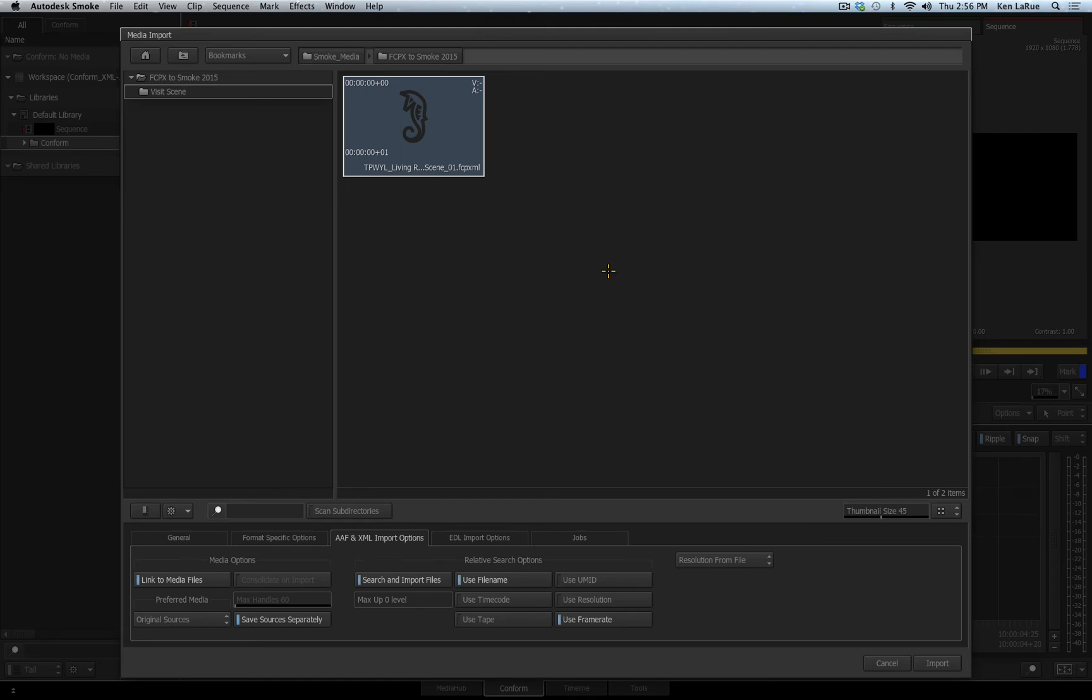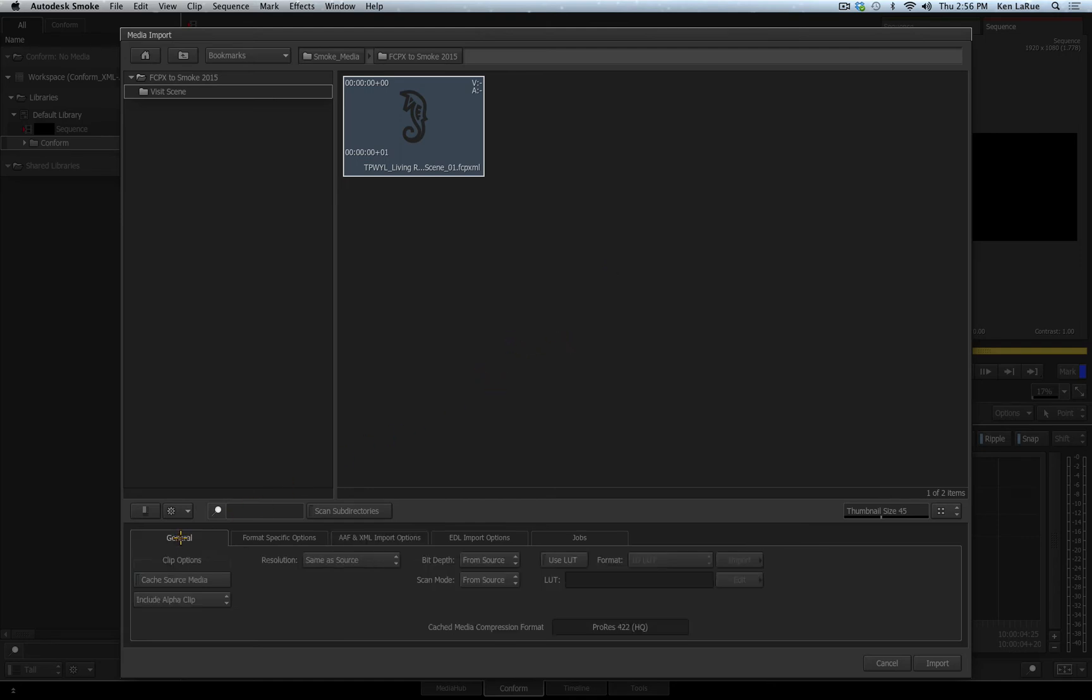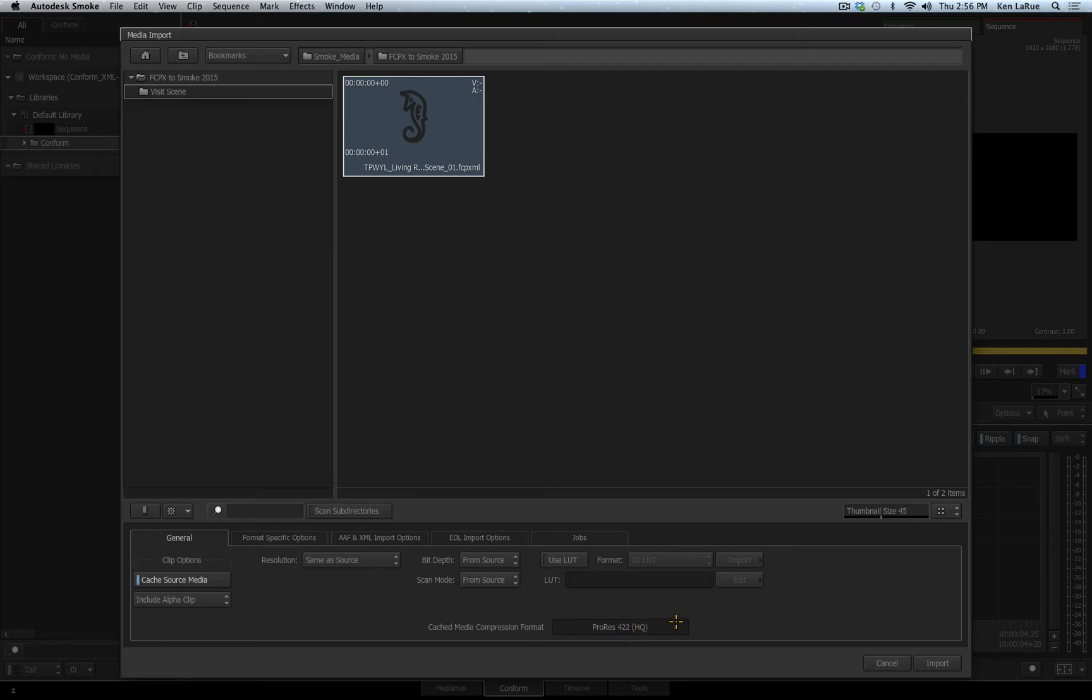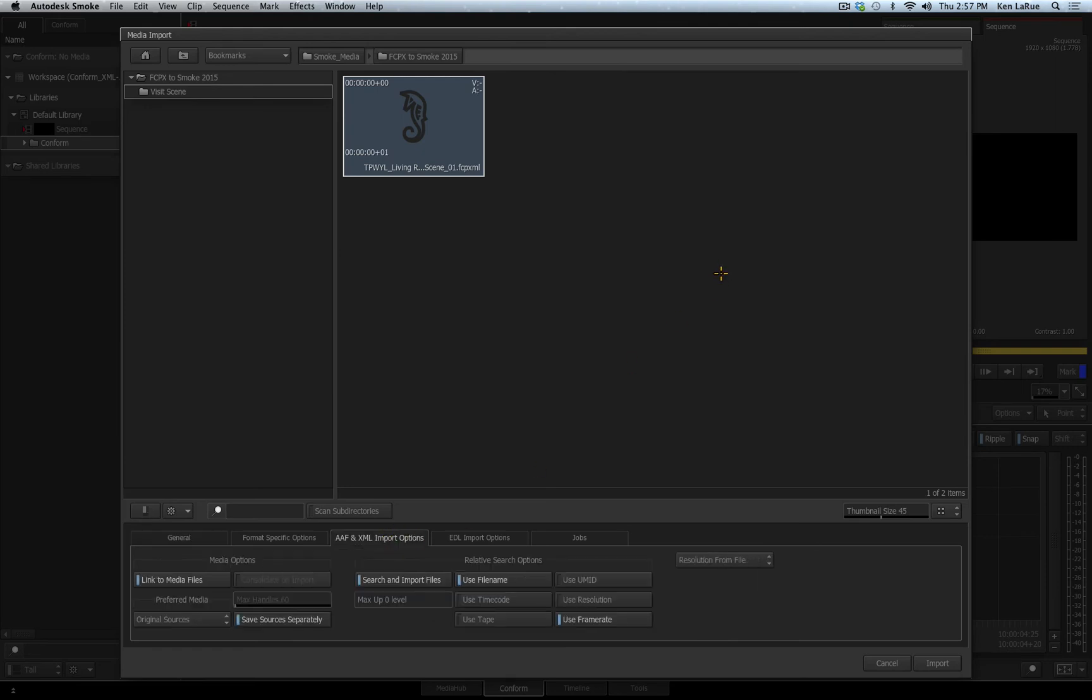If you watched the video that I created on the Media Hub and importing your files, you will remember that on the General tab, you have an option called Cache Source Media. Enabling this option means we are going to create intermedia files in the Cache Media Compression format, in this case ProRes 422HQ, into the Managed Media Storage of Smoke. Disable that option and you will be linking to the original media. This is also true and relevant when you are doing a conform process, so keep that in mind when you are doing your conform. I will leave it disabled for right now.